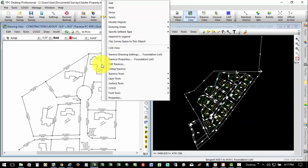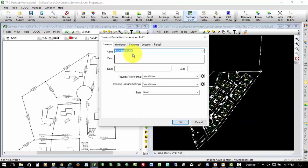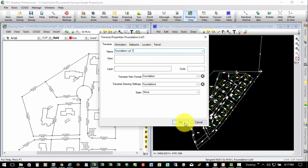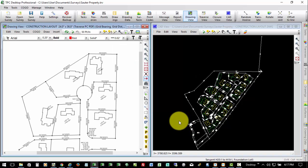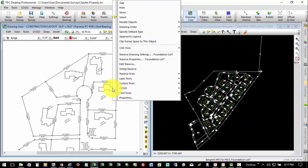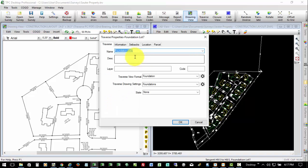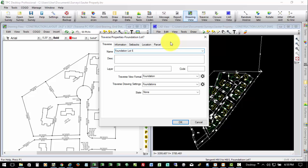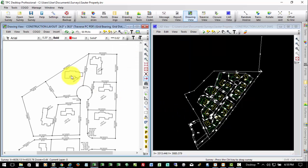So I'm going to put my cursor over this, and it's labeled currently Foundation Lot 5. So I'm going to right-click on this Traverse line, go to Traverse Properties, and I'm going to just change this. I'll put a Space 7 and say OK. So now that's the foundation for Lot 7. Here's Lot 6. It's labeled Lot 7 without a space. I'll go to Traverse Properties and change this to Space 6. Choose OK.